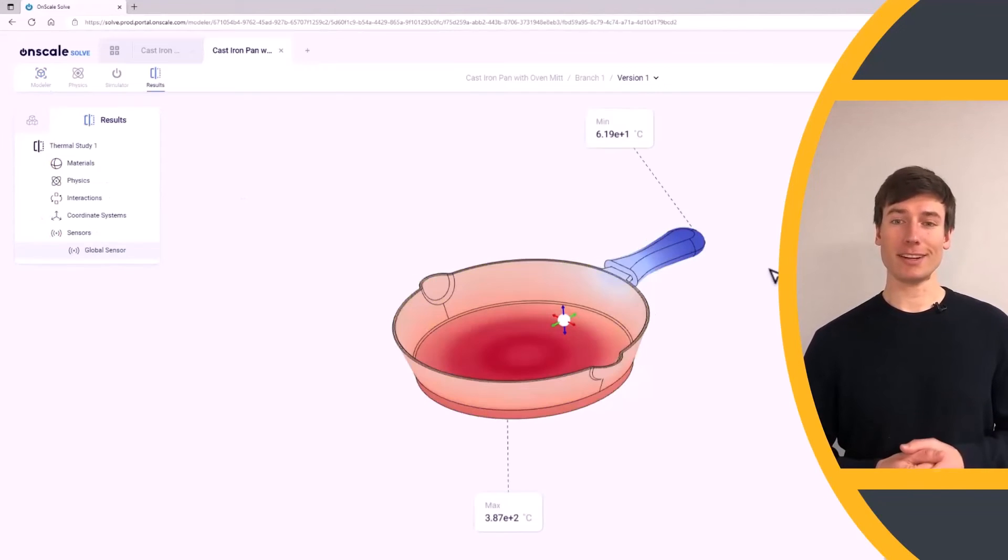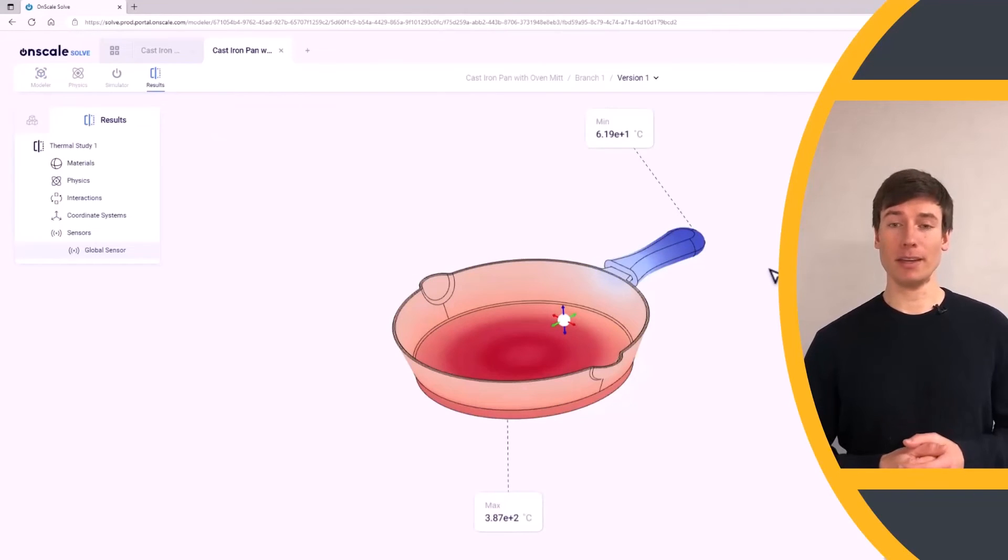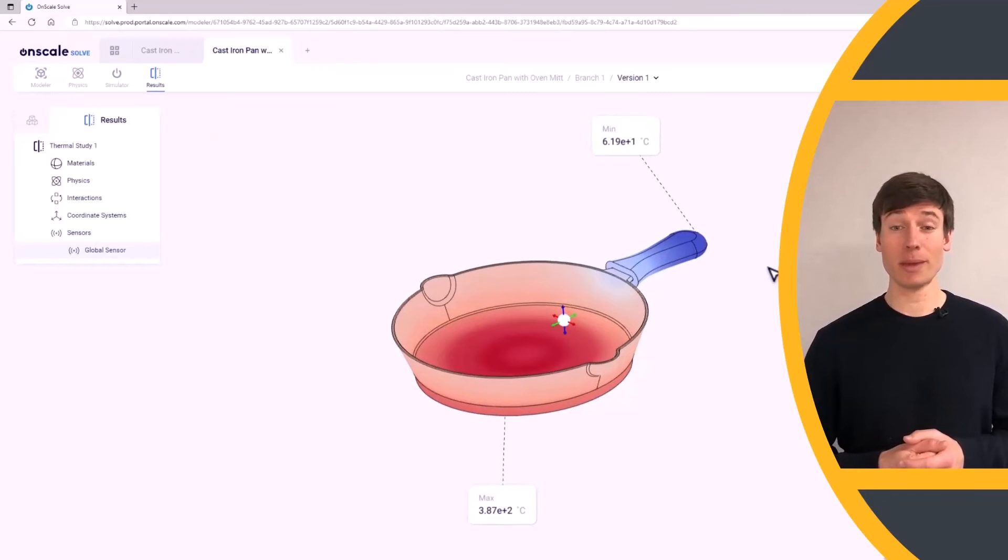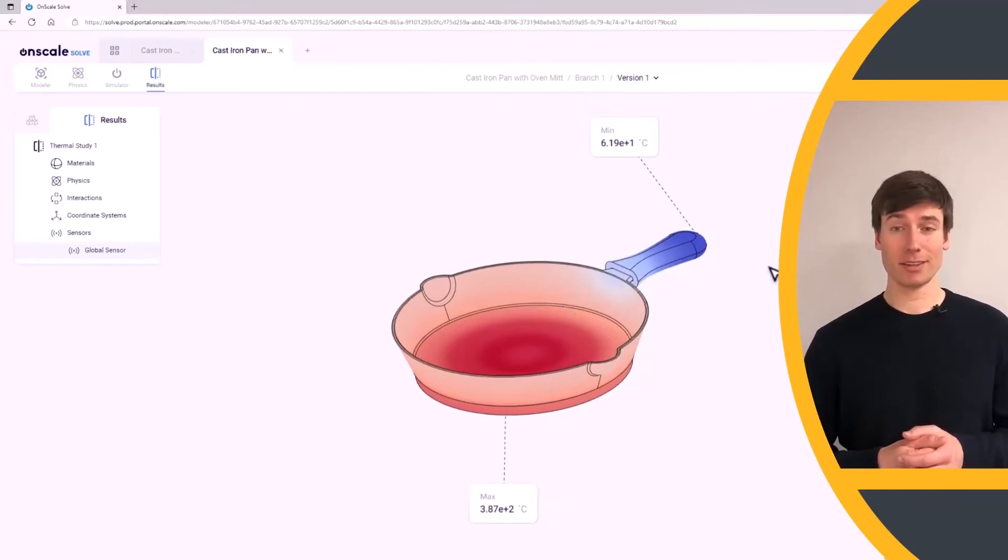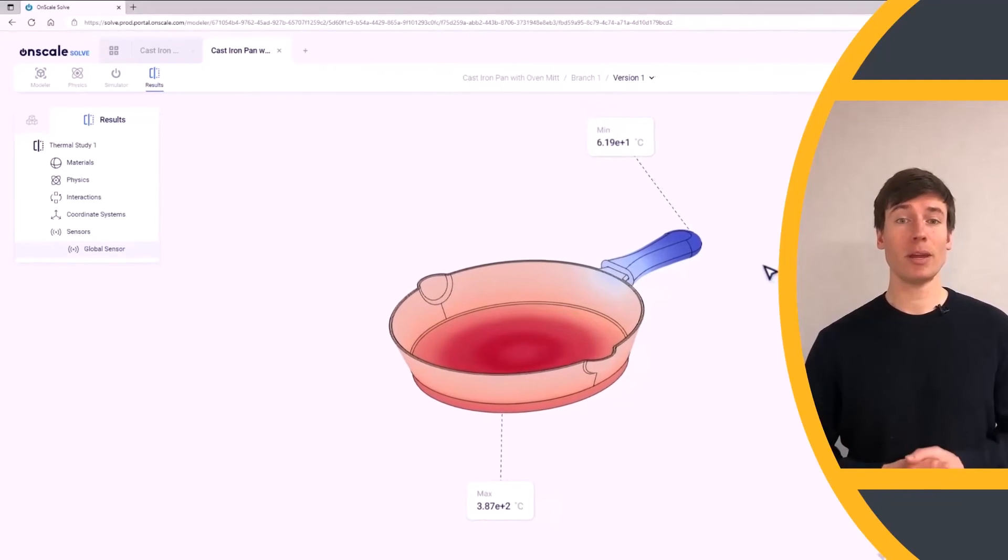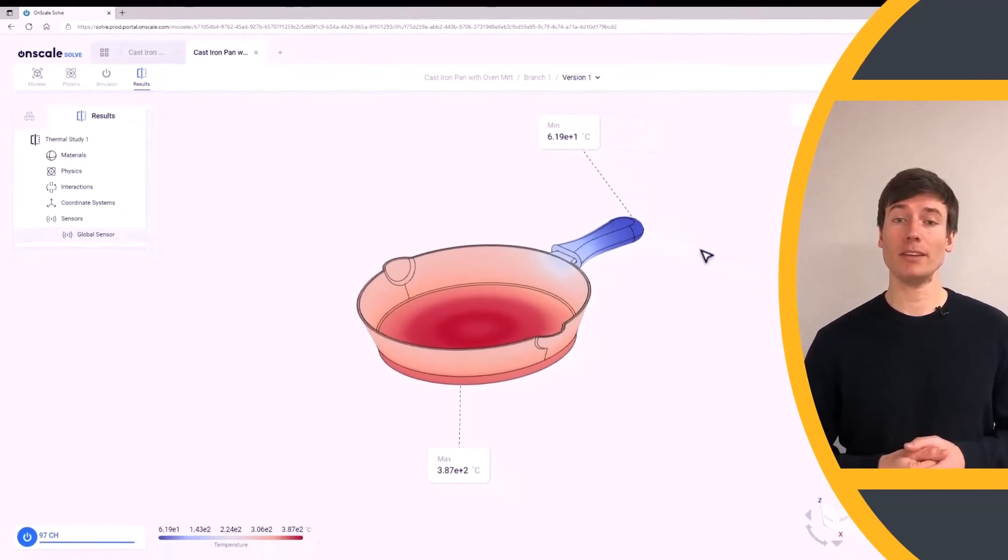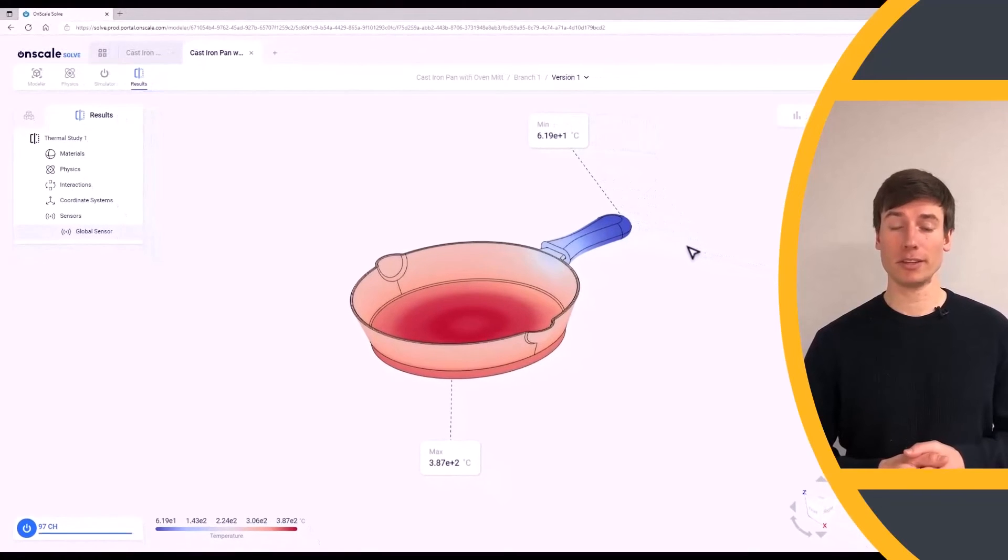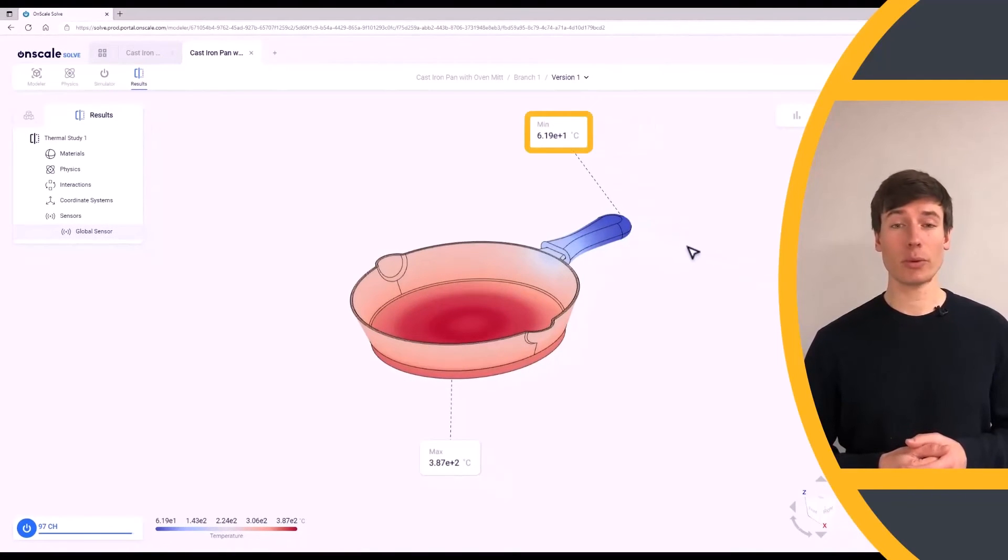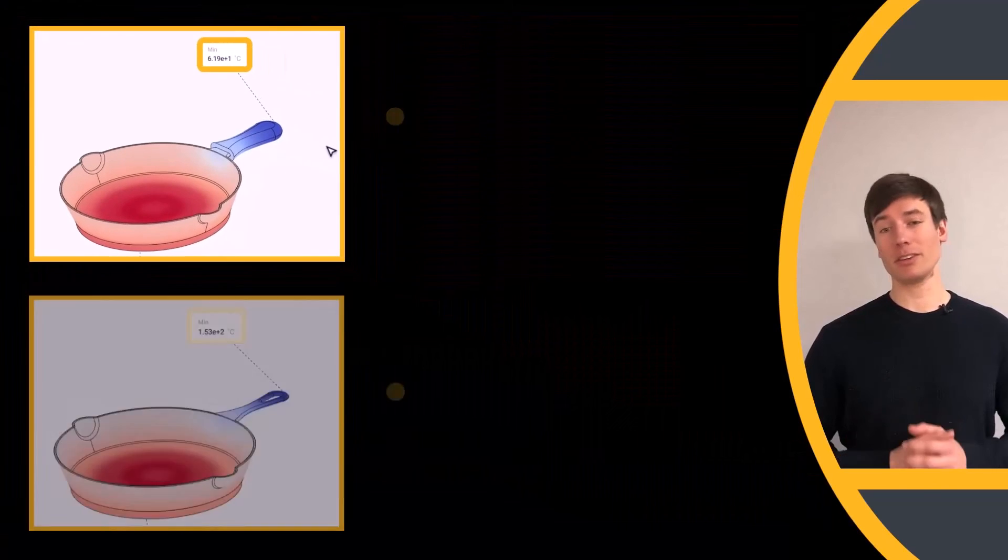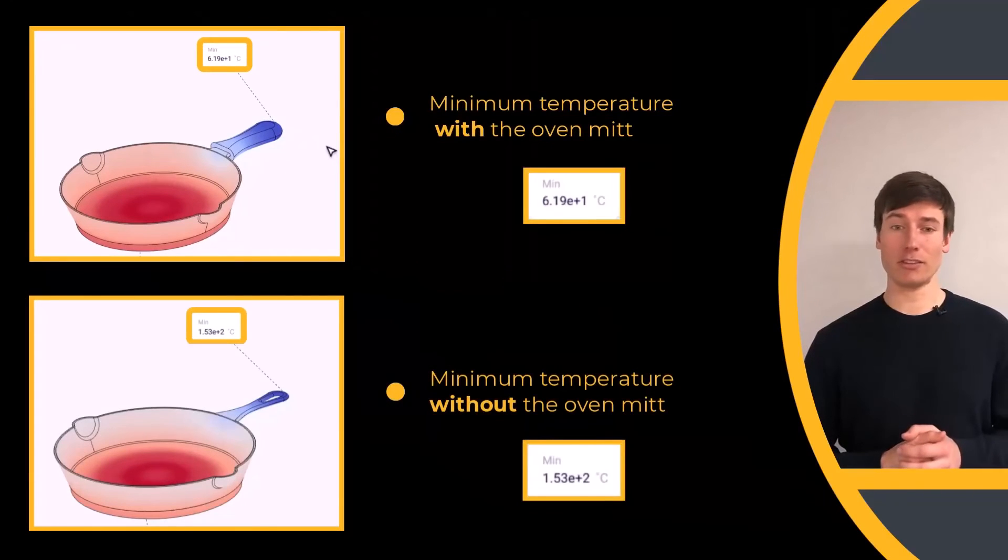As you can see here, the silicone rubber oven mitt helps reduce the temperature experienced by the chef tremendously. The minimum surface temperature of the oven mitt is 62 degrees Celsius or 144 degrees Fahrenheit, which is a much safer temperature to touch than the pan handle itself.